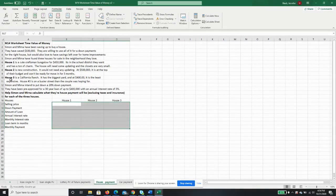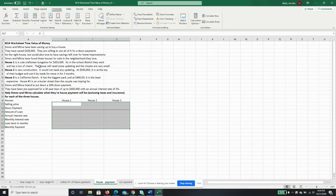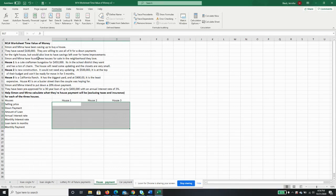There's three houses because I like House Hunters. We have Simon and Myrna as our couple, and they've been saving up to buy a house. They've saved $100,000. They're willing to use all of it for down payment for the right house, but they would love to have savings left over for home improvements. They've found three houses for sale in the neighborhood that they love.